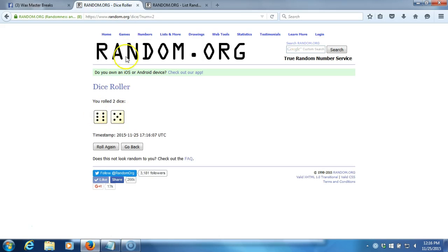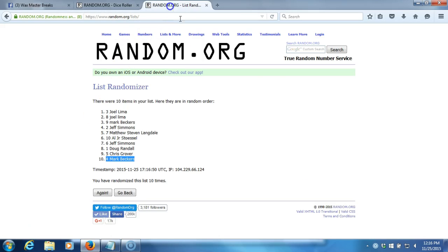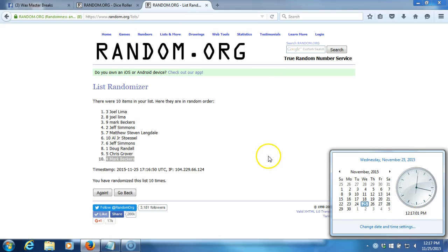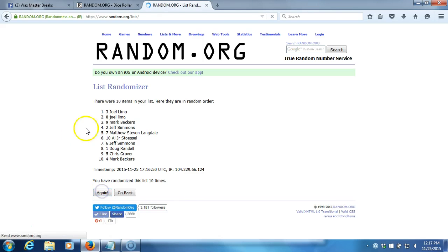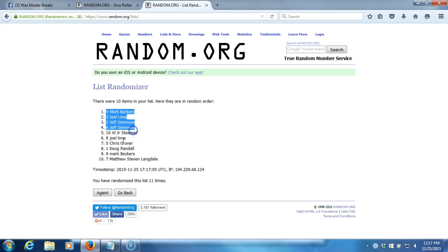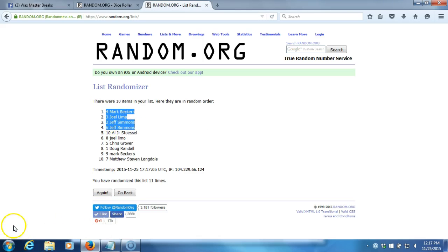Our dice roll is eleven. This will be the eleventh and final randomization. Timestamp is 12:16, 12:17 PM Eastern Standard Time, New York. Here we go. Good luck guys, top four win a team. Eleventh time. Mark Beckers, Joel Lima, Jeff Simmons, Jeff Simmons. Congratulations, guys.